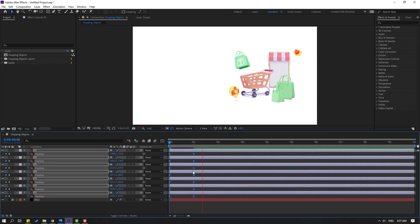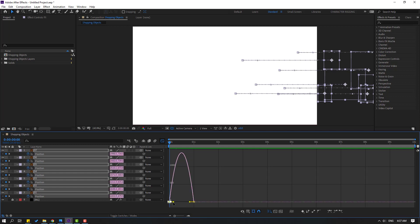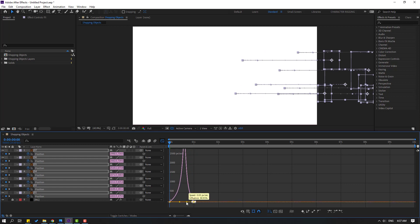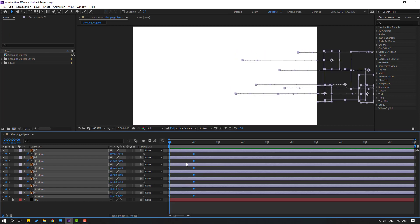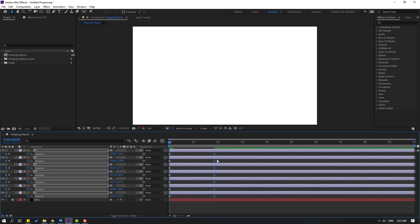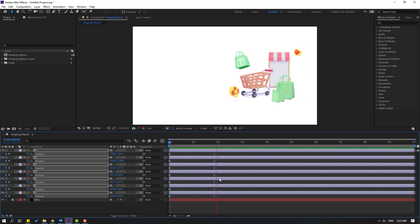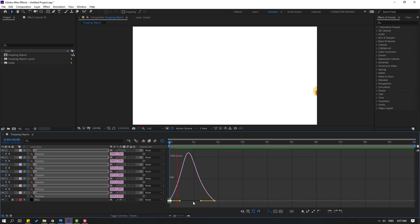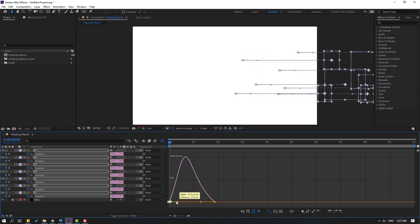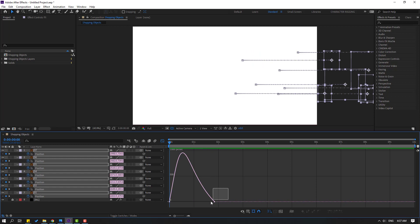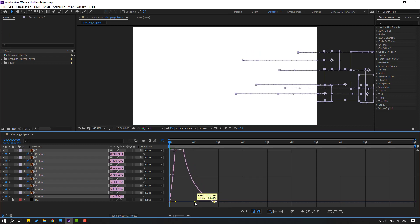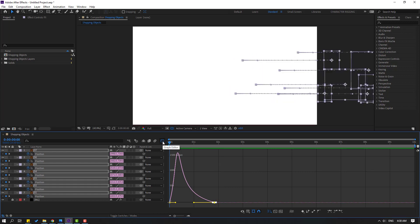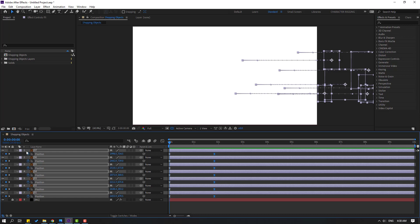Go to the graph editor, select this graph, make smooth, and select this graph — let's move to left. Back to keyframes, select the last keyframes and move to right. Go to graph editor again, select these first keyframes, move to left. Select last keyframes, let's make smooth like this. Good — let's go back to keyframes and close the graph editor.